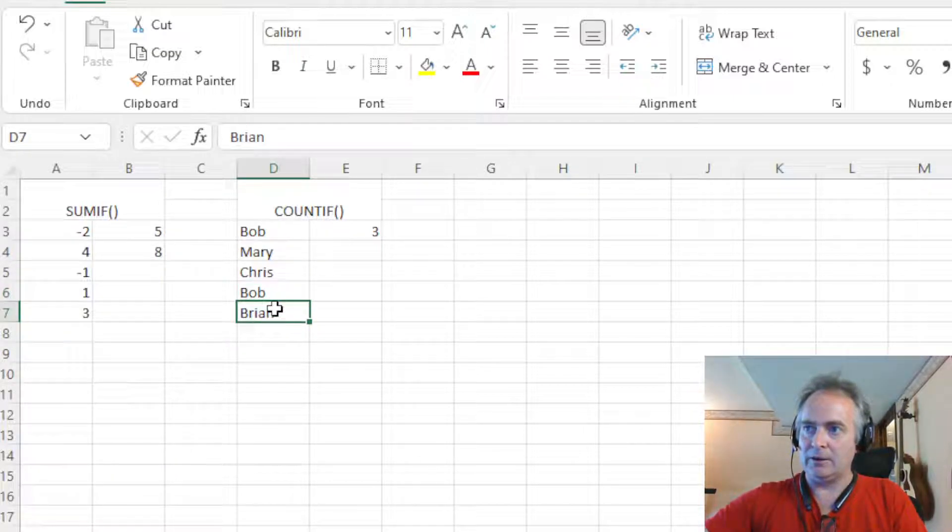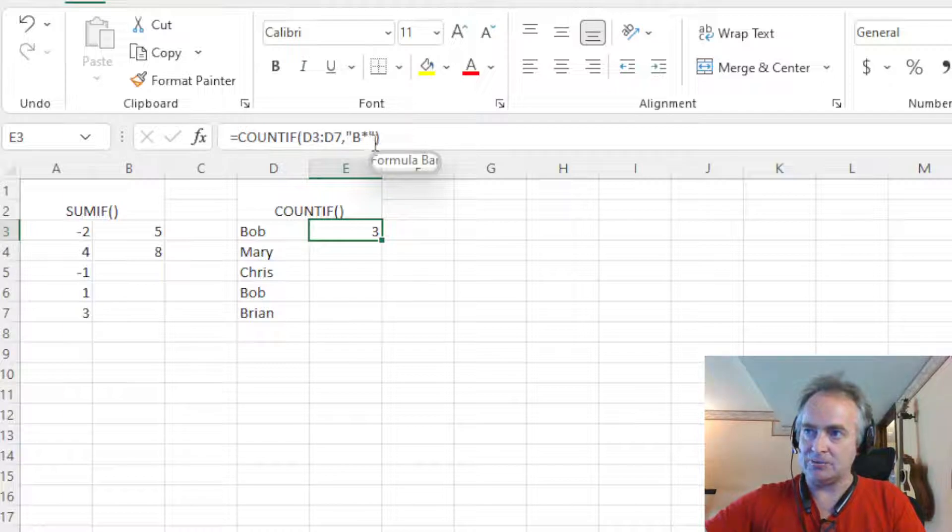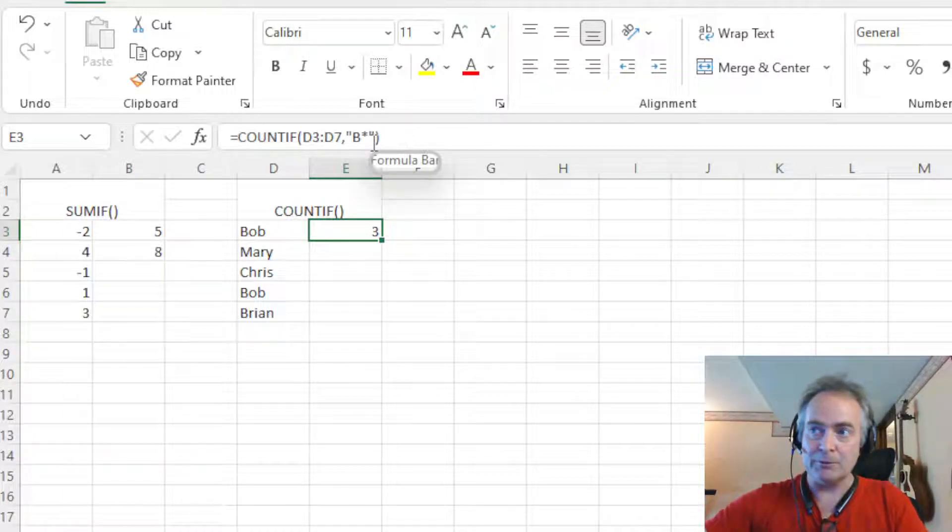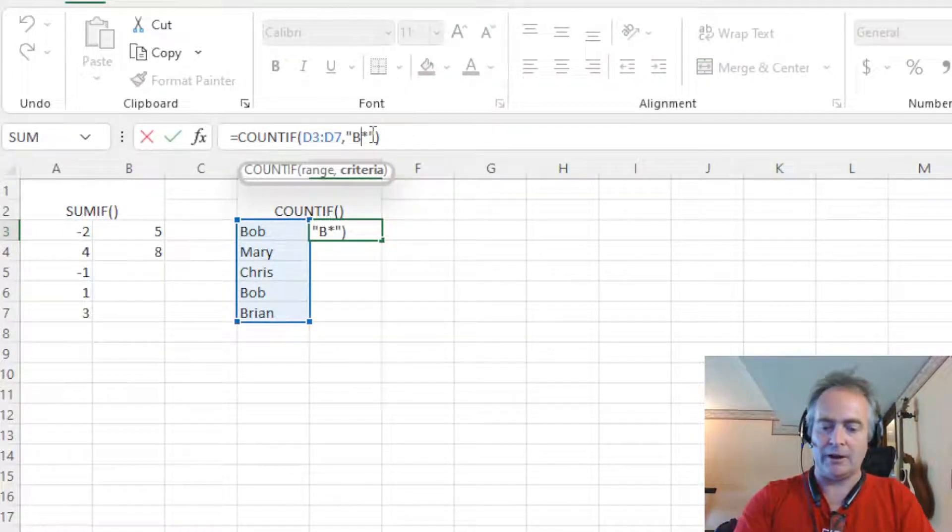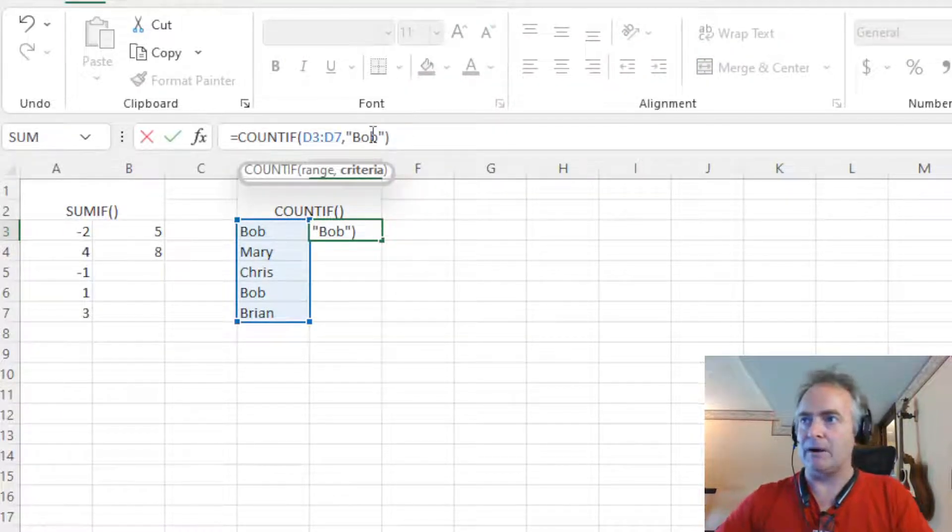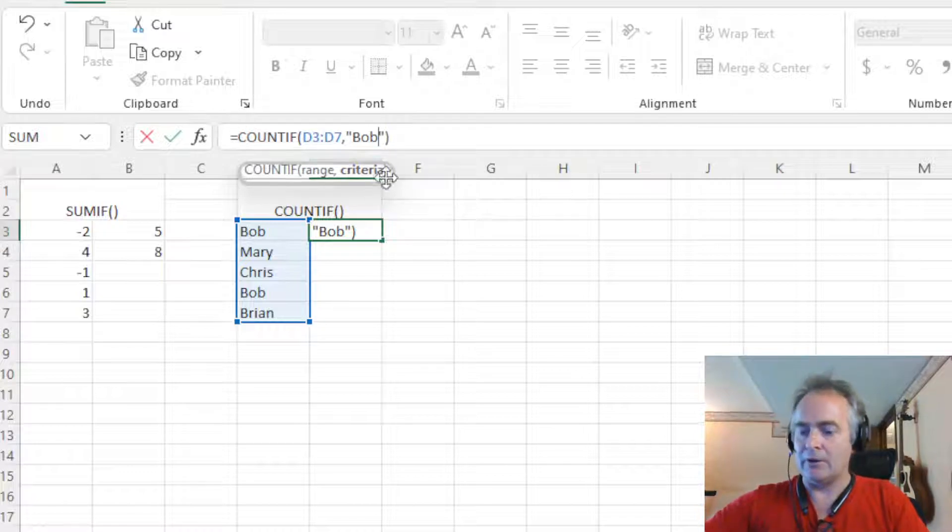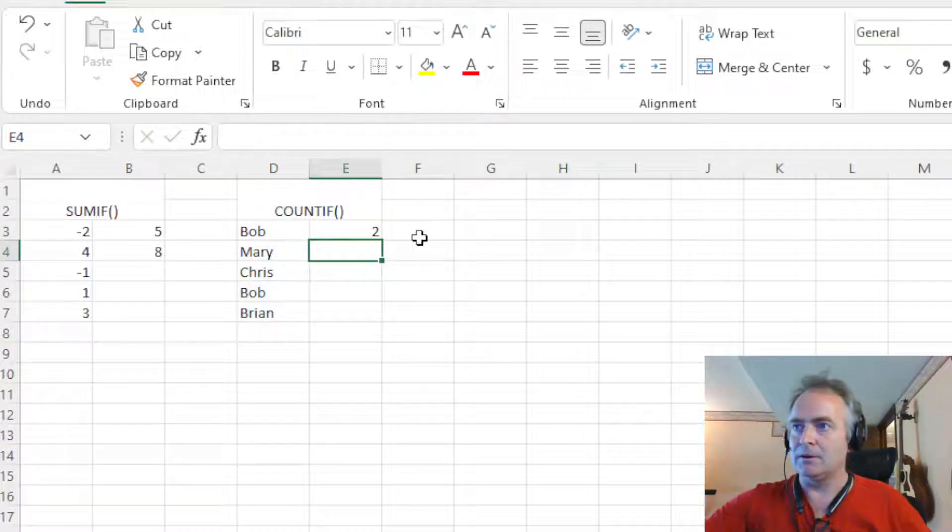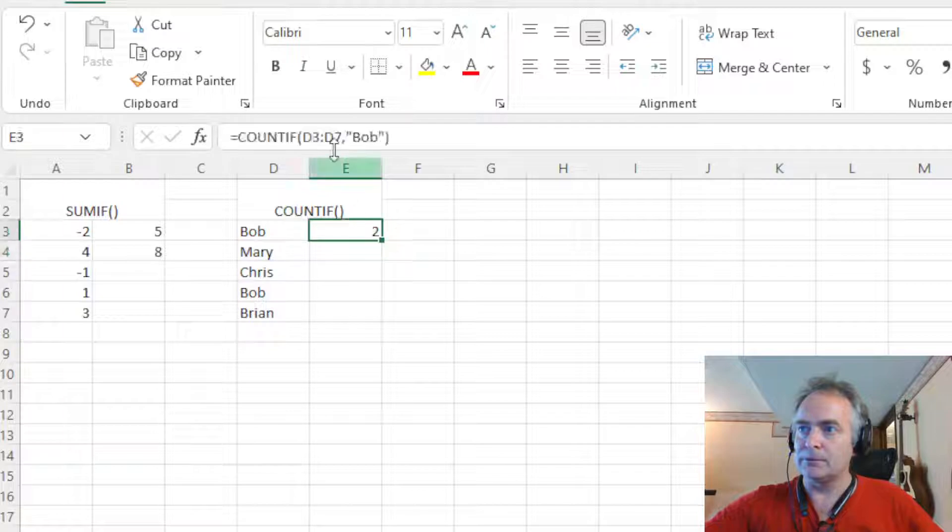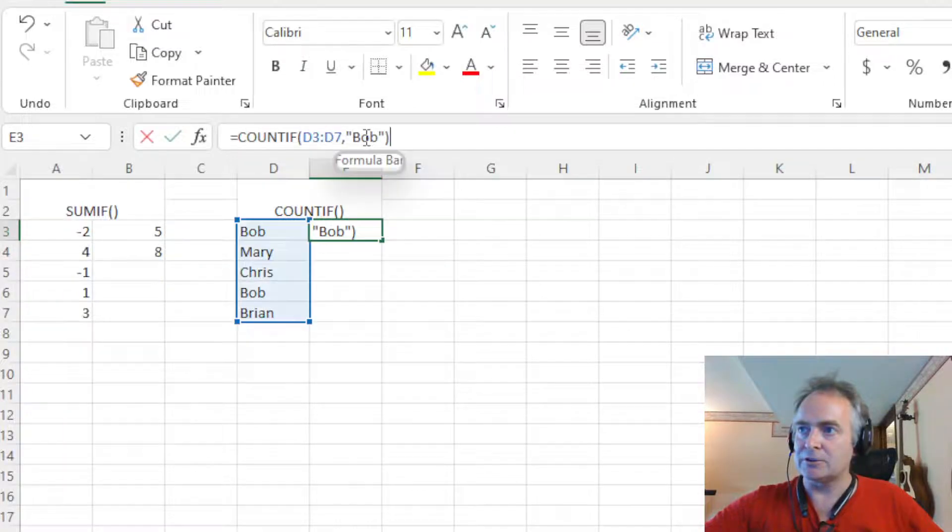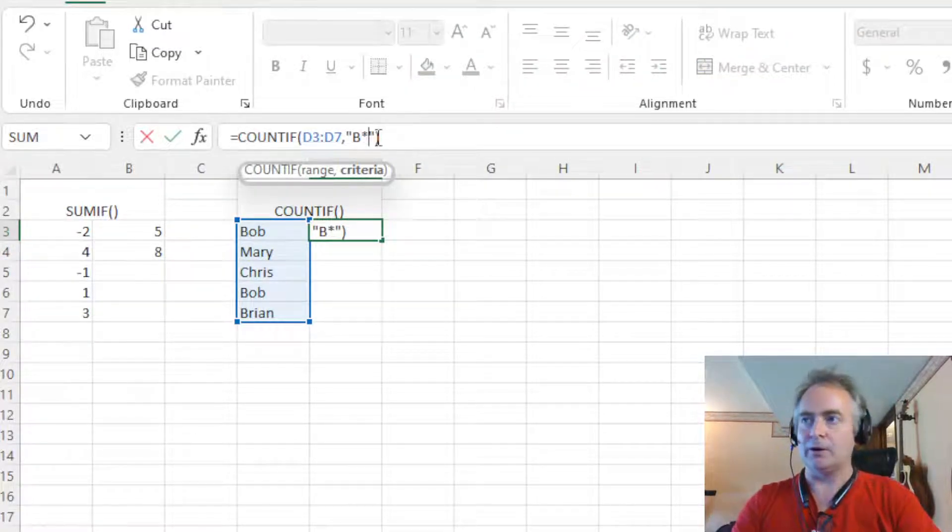So again, the formula for that is the COUNTIF, the range, and then what you want. Obviously, you don't have to use a wildcard. I could just set Bob. Count if the name is Bob. And that would have given us two. But with the B asterisk, this is what the COUNTIF and SUMIF are good for, giving me the wildcard.